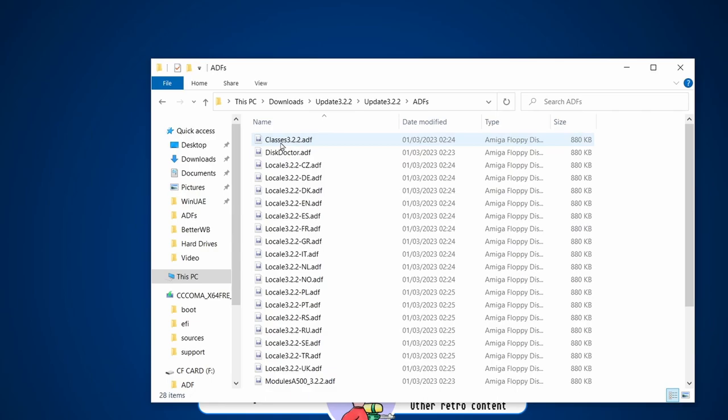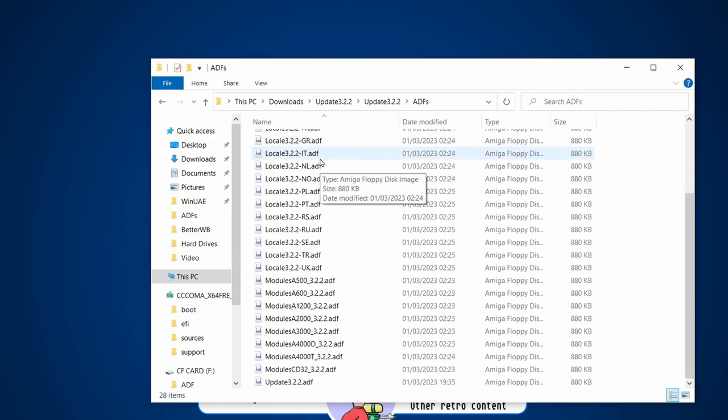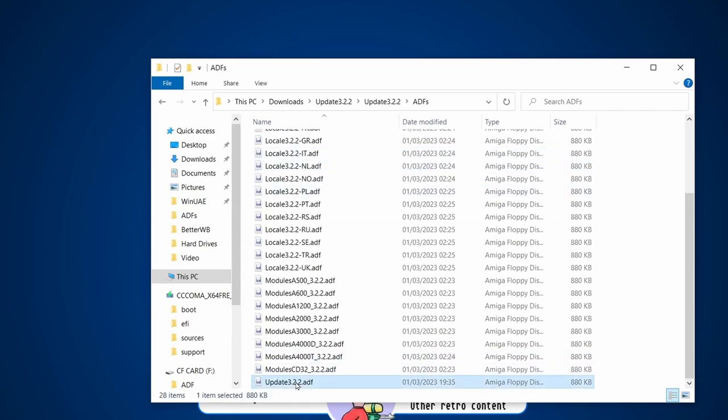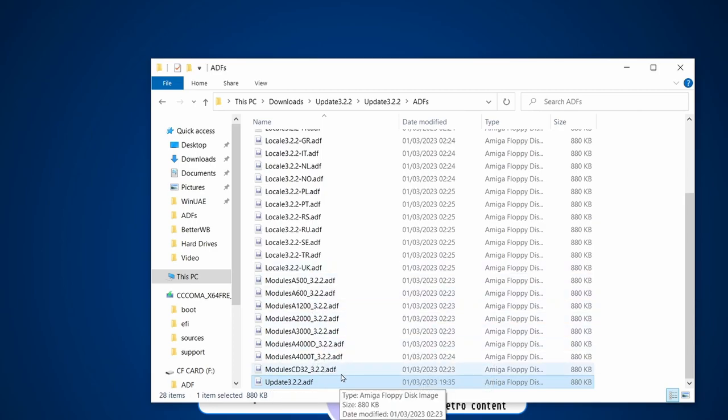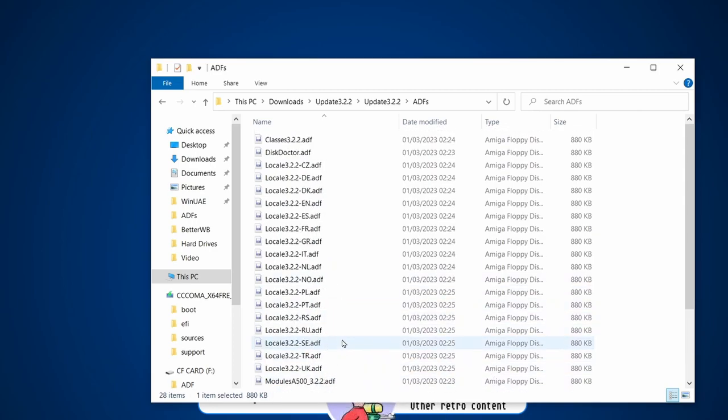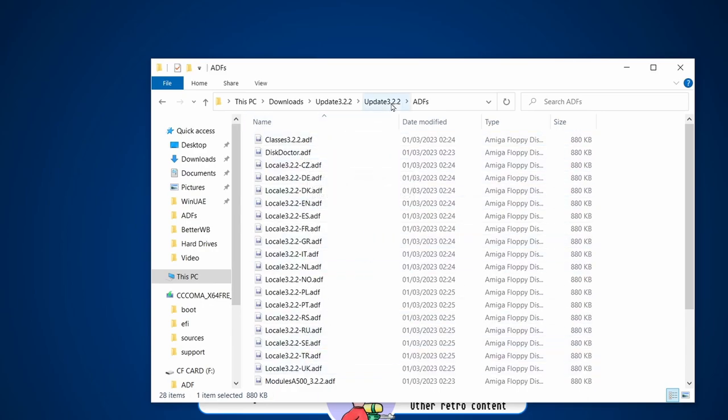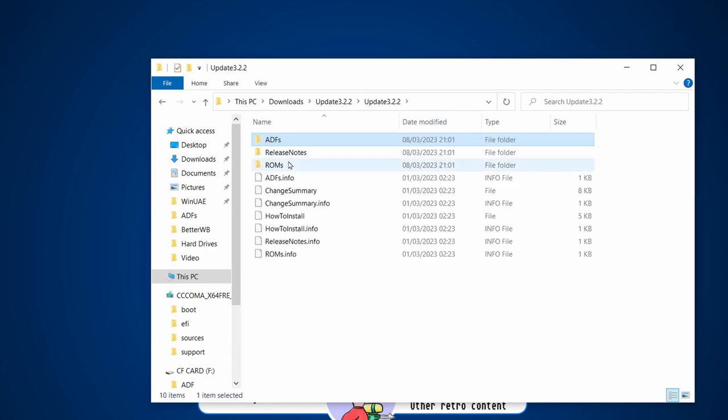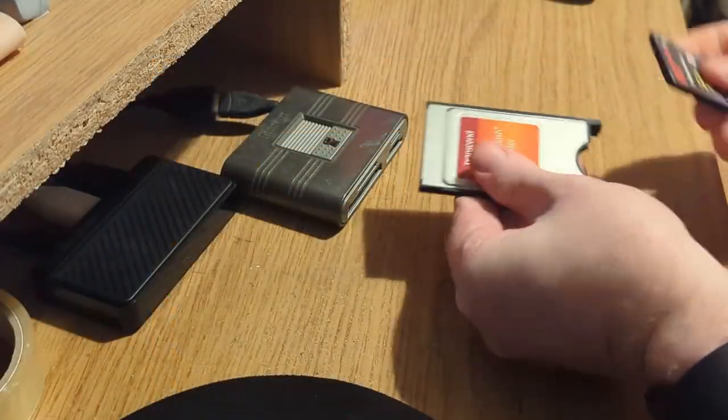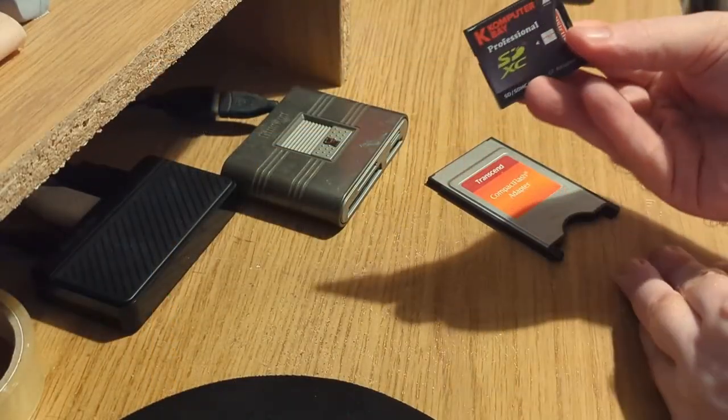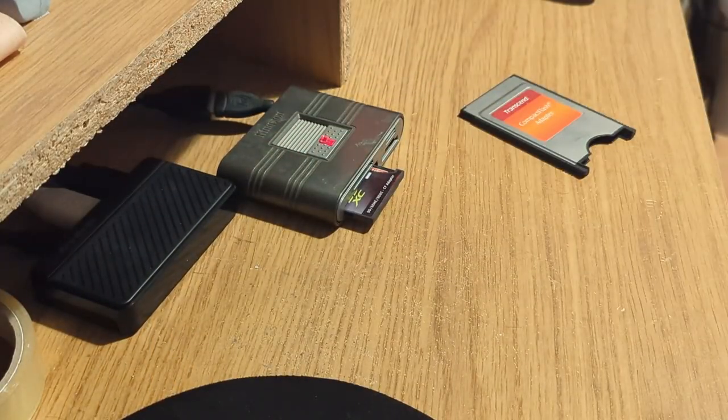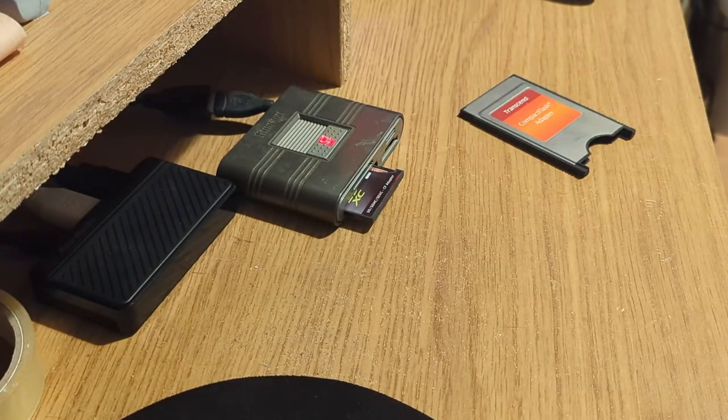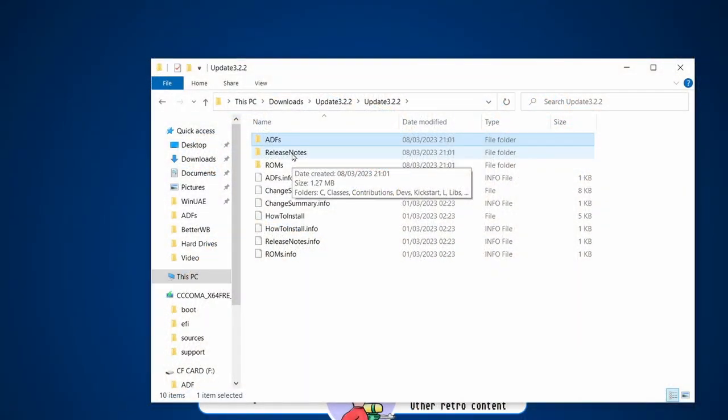We've got ROMs and we've got ADFs. ADFs are our floppy disk images. There's a few on here - the main update one that's the first one we'd run, the modules disk, and also the locale for different countries, disk 2, and classes. We're going to be copying a load of these over to a compact flash card.